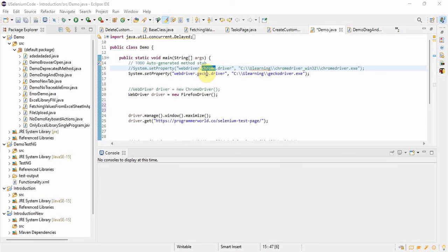In real time you might be having thousands of test cases and each test case must be using 10, 20, 30 locators. For each and every step if you run the test case and then check whether locators are correct or not, it will really kill your time. In some pages you might need to do some prerequisites that will be very difficult.